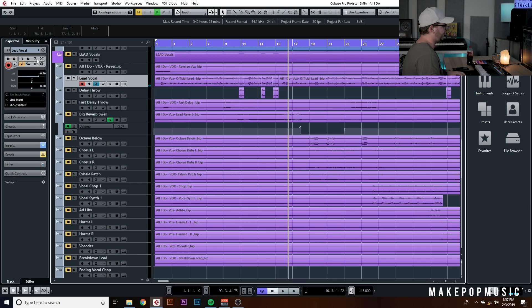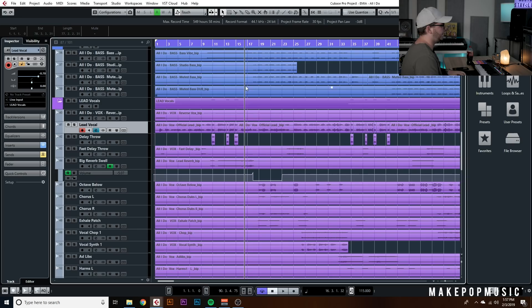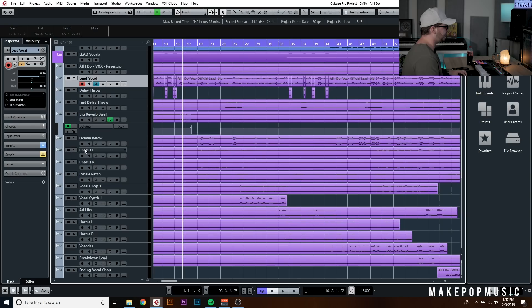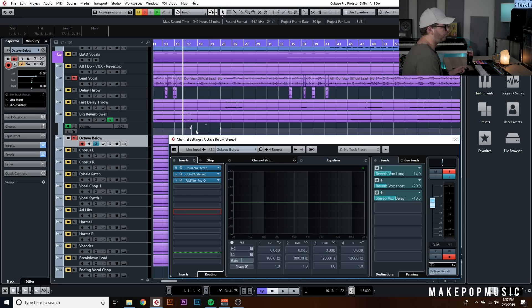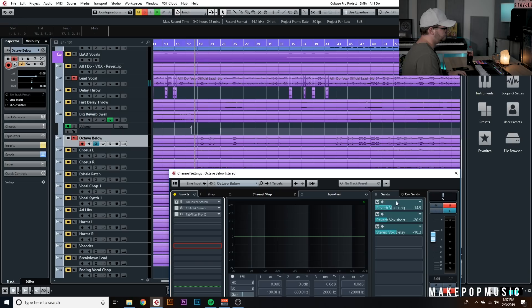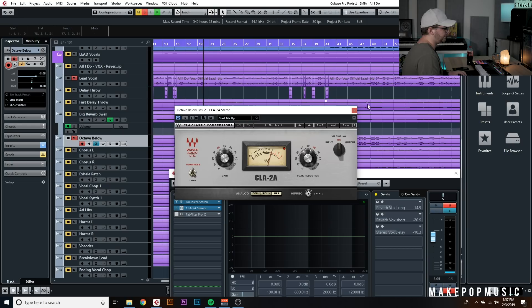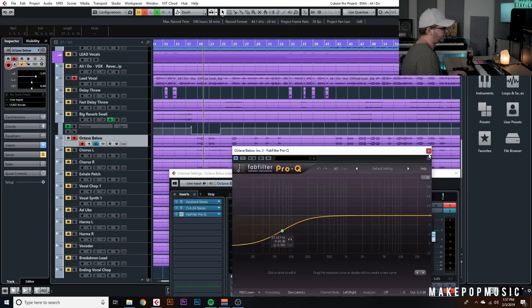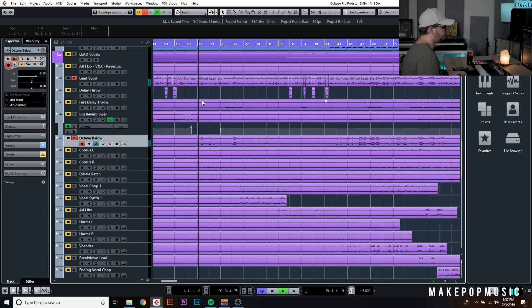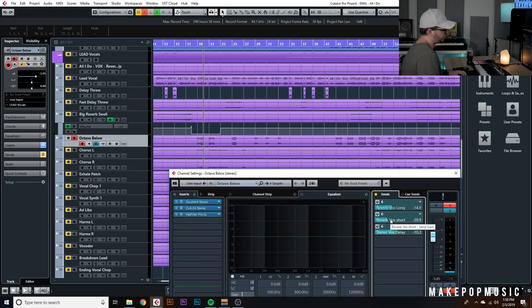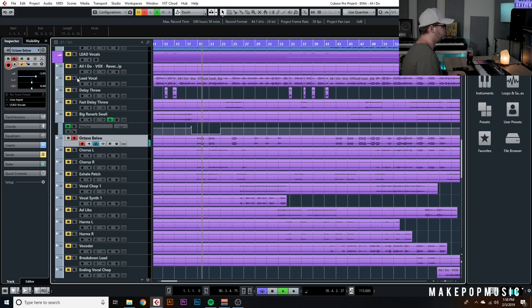That vocal delay adds a nice little space to the track. She actually did a lot of the vocal production herself — she sent an octave-below harmony, probably created by taking Auto-Tune or Little Altar Boy, duplicating the main vocal and dragging it down an octave. I threw on Doubler on the four-voices setting, then compressed it heavily with a 2A doing about 10 to 20 dB of gain reduction, and bottomed out some of the low end so it's not super muddy. Then I sent it to the same parallel tracks — long reverb, short reverb, and delay.